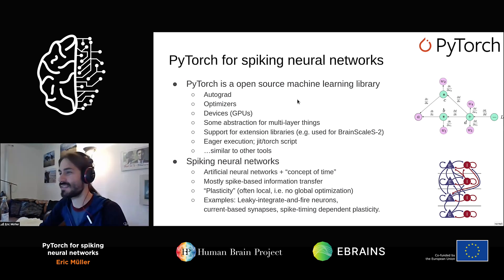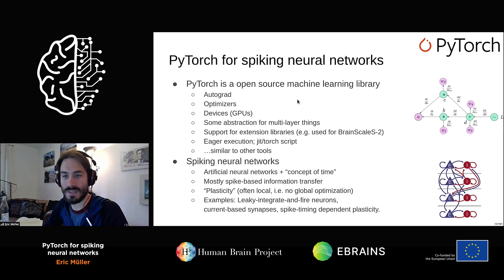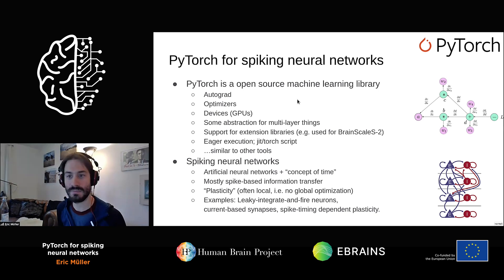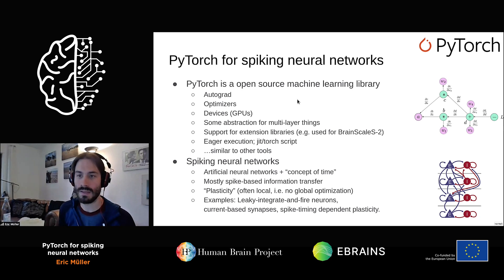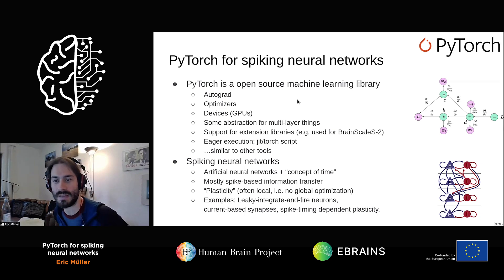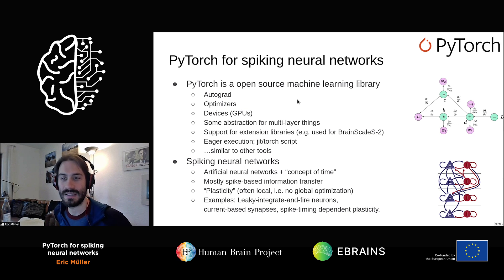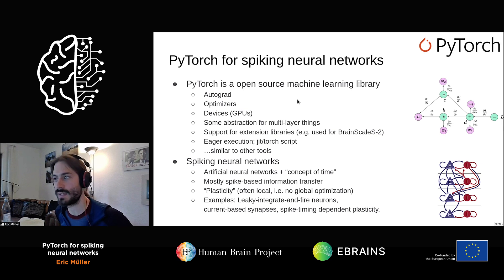The second project is on PyTorch for spiking neural networks. For those of you who don't know PyTorch, it's an open source machine learning library that provides typical features you would expect from a modern machine learning library. There are other ones, like ones by Microsoft, and by Google there's TensorFlow, for example. We will focus on PyTorch for technical reasons, because it seemed easier for us to integrate our BrainScaleS hardware into PyTorch. That's why we chose PyTorch.